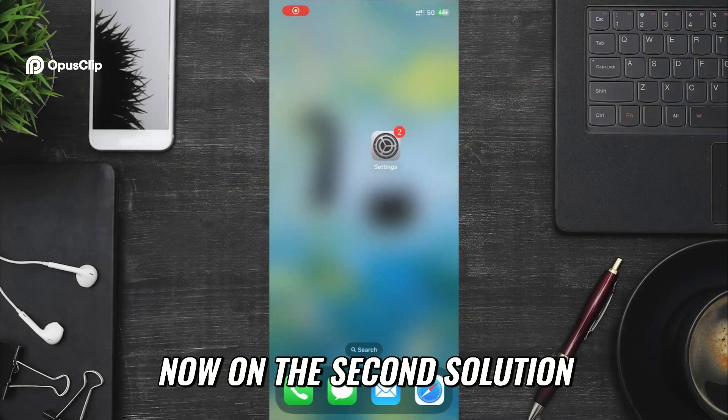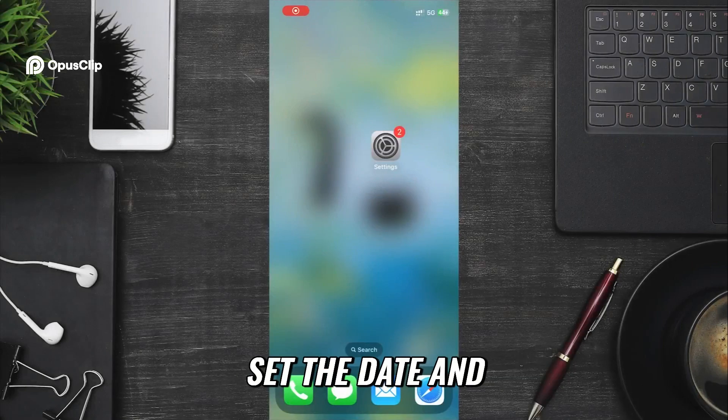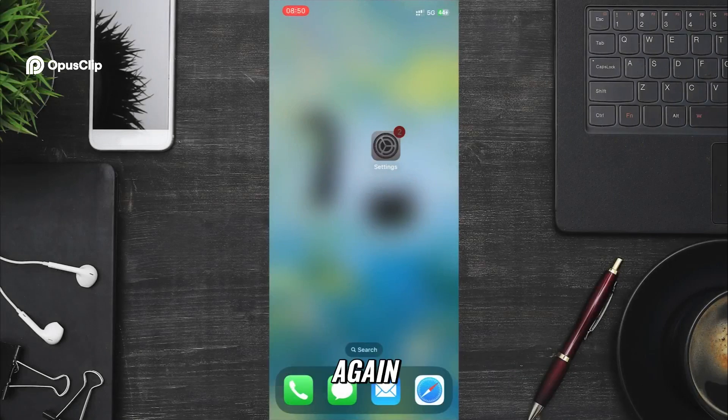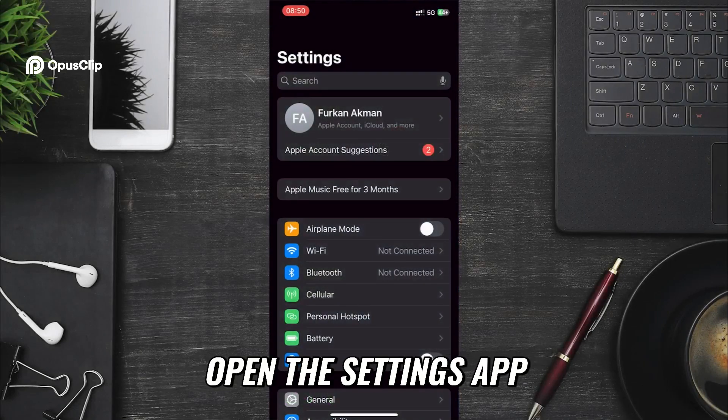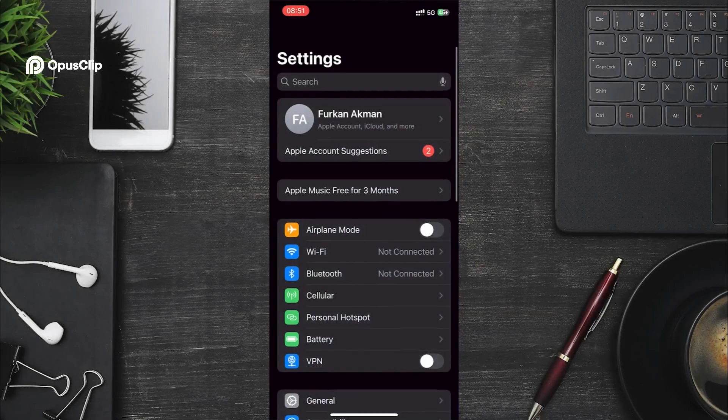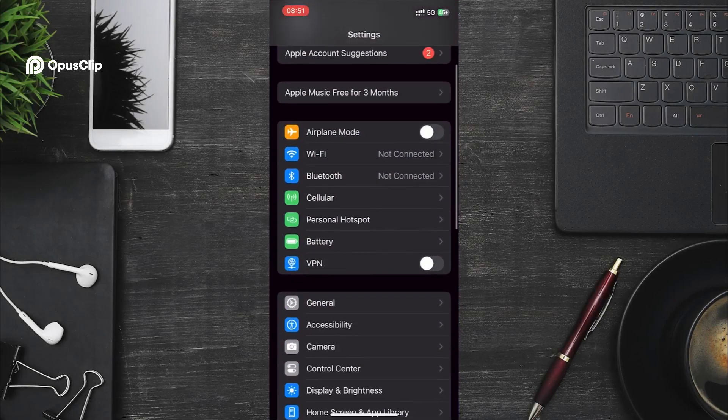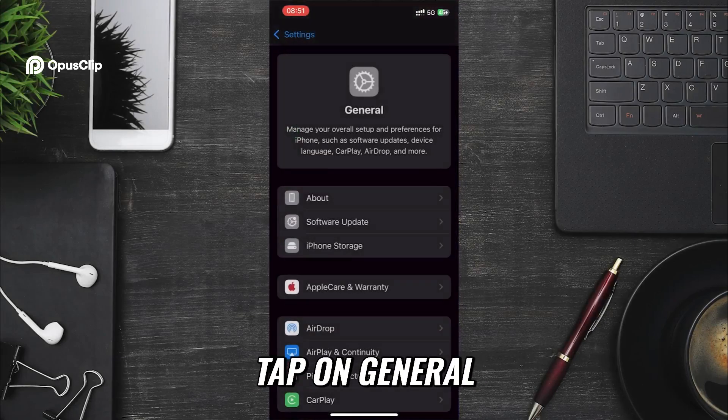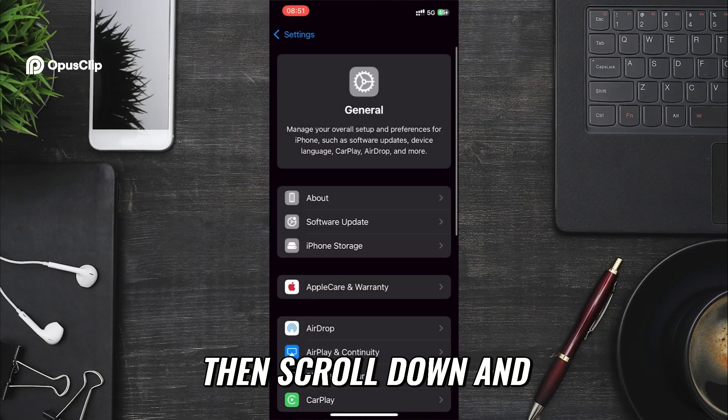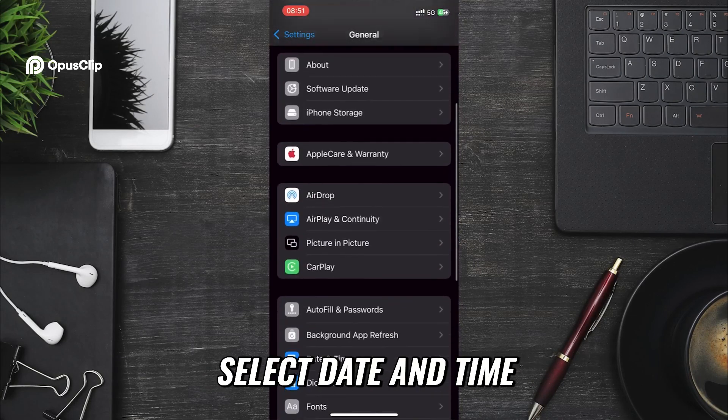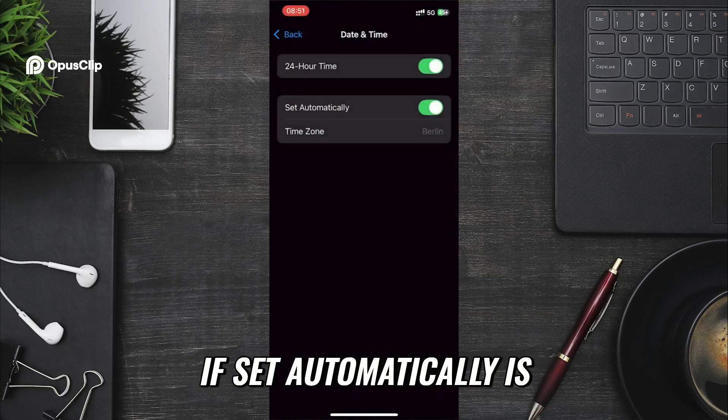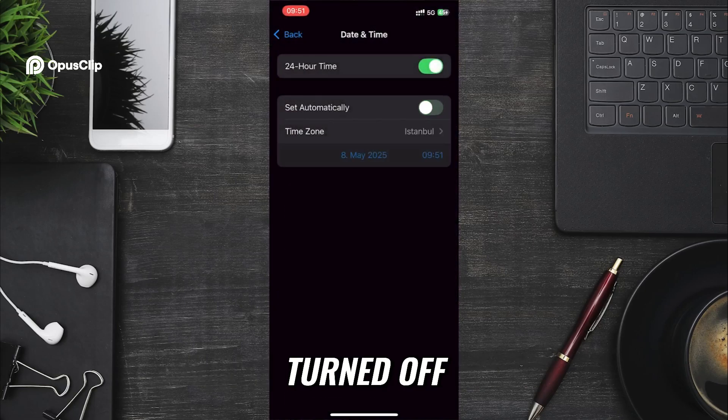Now on the second solution. Set the date and time automatically. Again, open the Settings app. This time, tap on General, then scroll down and select Date and Time. If Set automatically is turned off, turn it on.